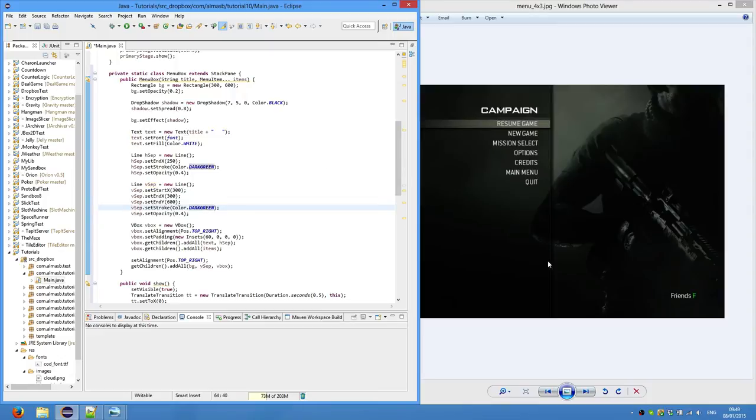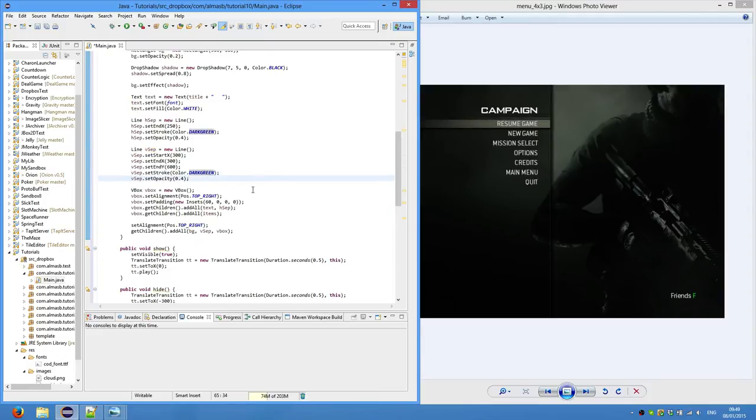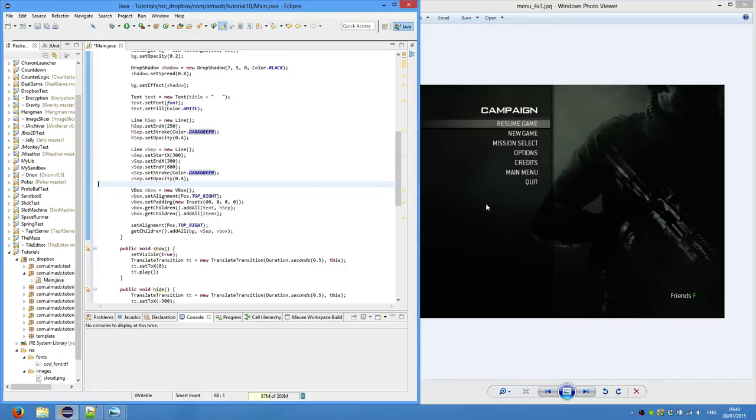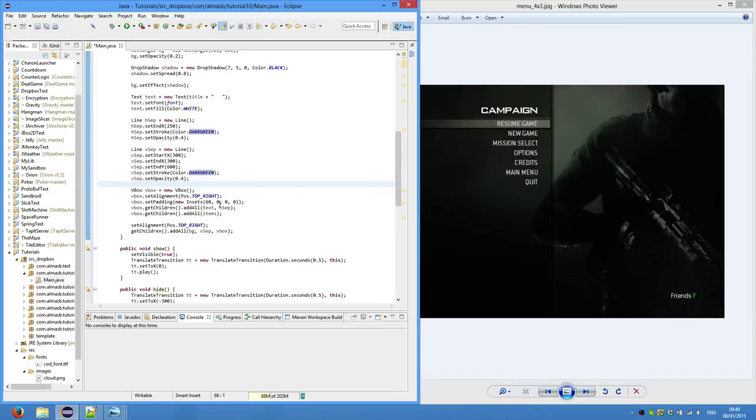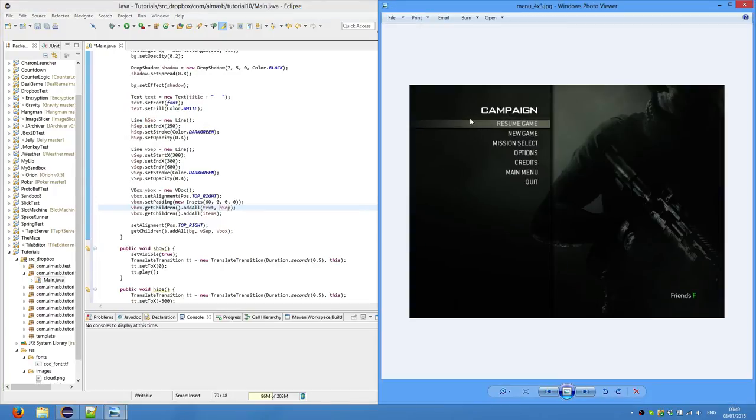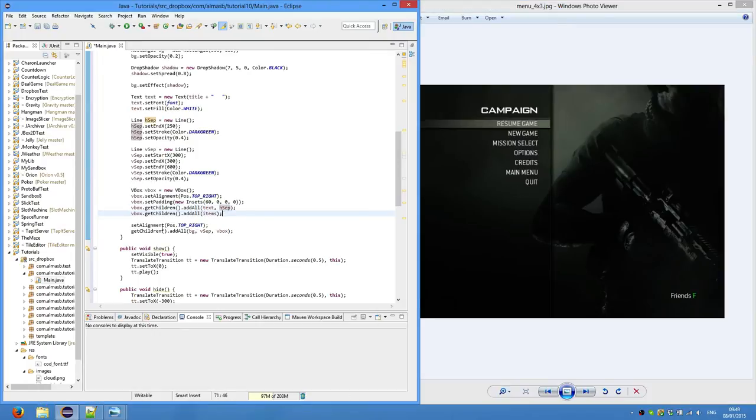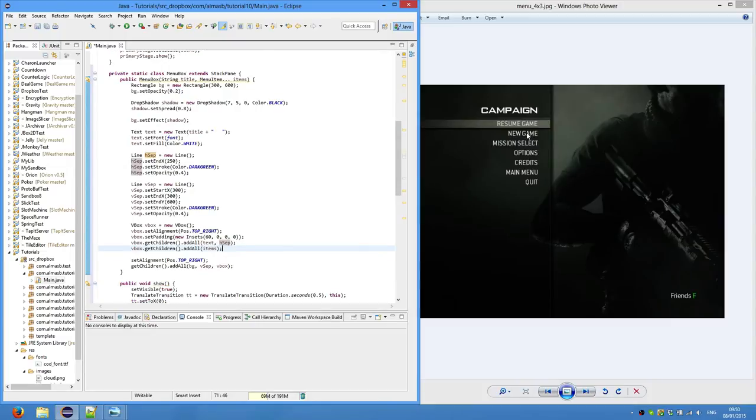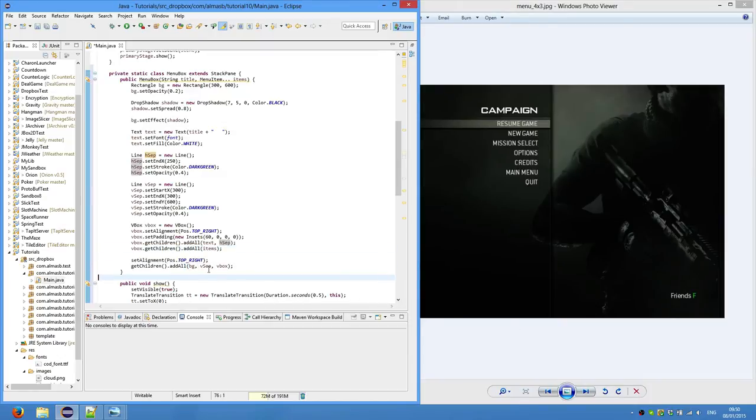And we're going to wrap everything with a vertical box. Alignment top right. So all the elements in the vertical box will be top right. Set padding. So this goes clockwise. Top, right, bottom and left. So top 60. Right, bottom and left we don't care. Get children add all text and horizontal separator. So we're adding them one by one going from top. So campaign word. Then the line separator. Which is horizontal separator. And then the items. Set alignment top right. So the whole menu will contain items in the top right corner. And finally add children add background. Then the vertical separator. And then the vertical box. Which is this thing.